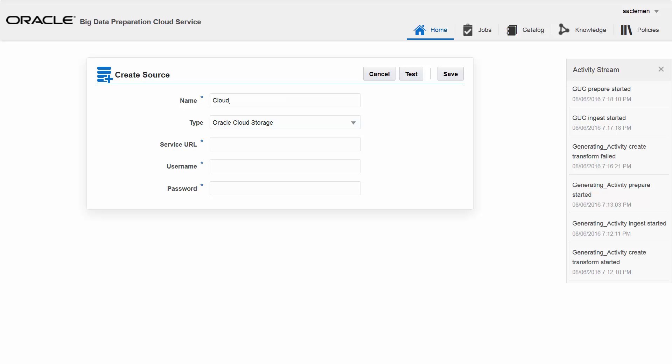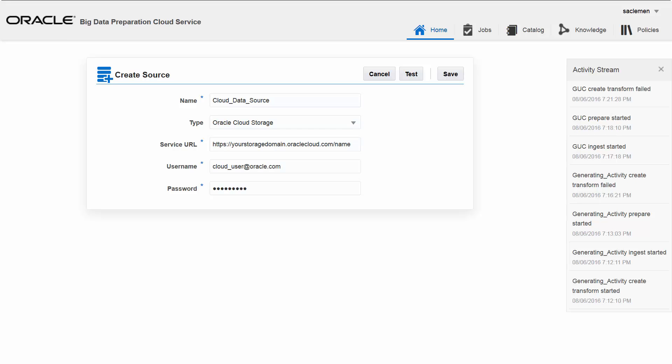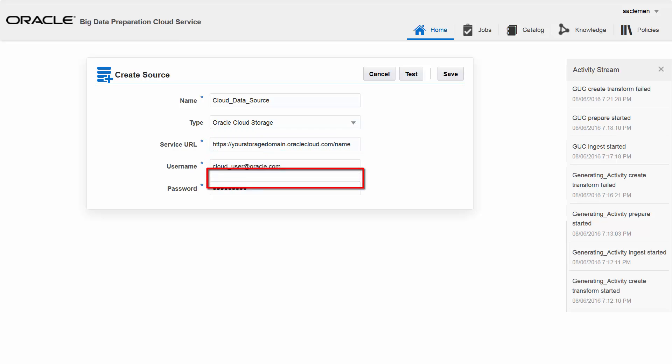I enter a unique name for the data source and select the type of source I want to create. I enter the URL, username, and password for my cloud-based source.